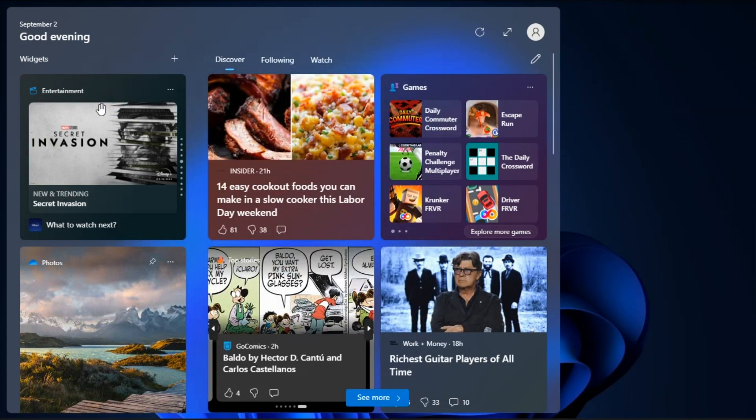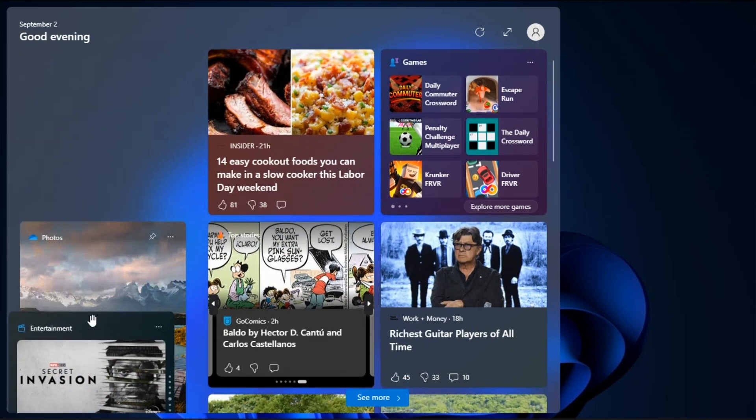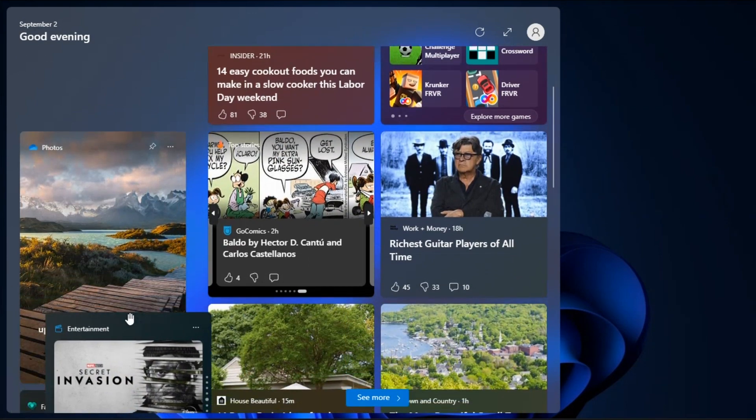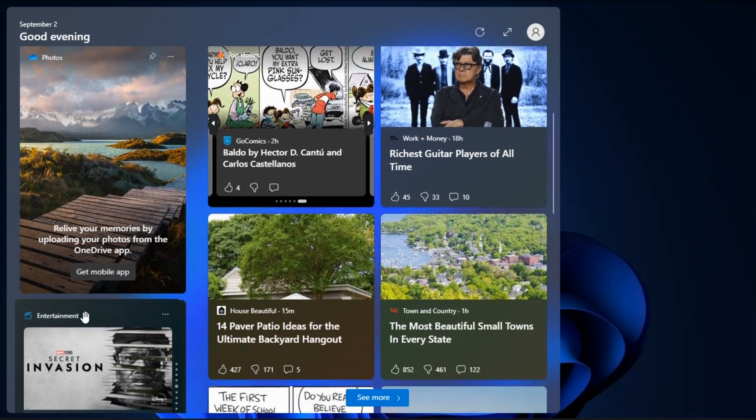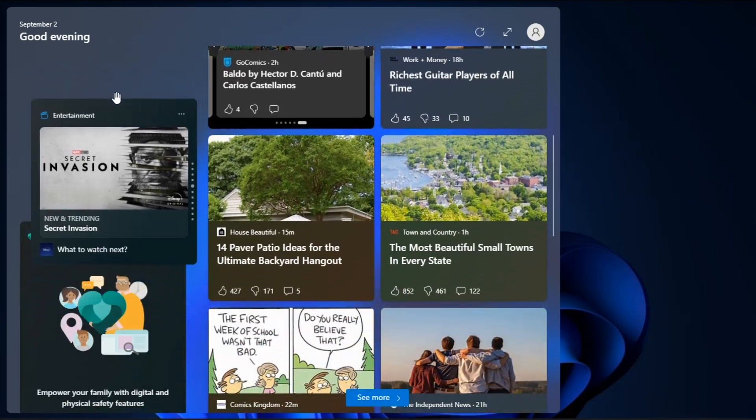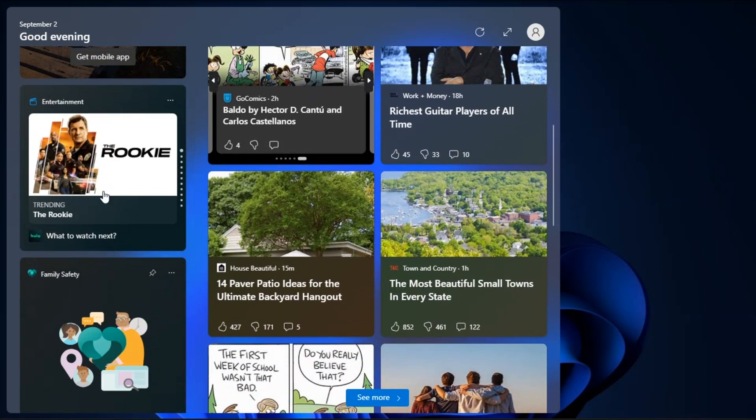Now to rearrange widgets, drag them to your desired location, and then the existing widgets will shift automatically.